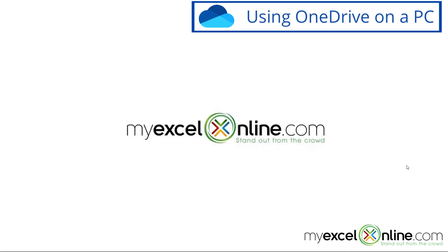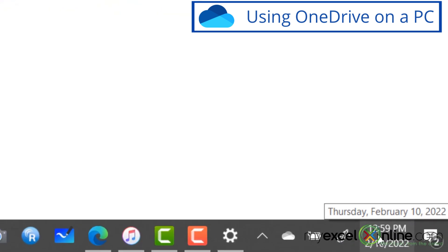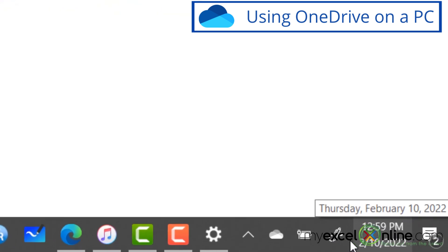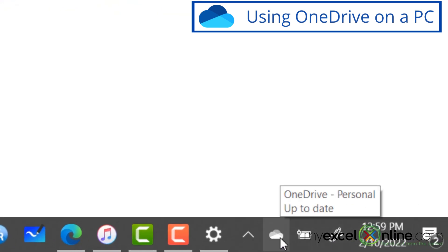Another way for me to access OneDrive on my PC is if I hover the mouse down here next to my clock, there is a cloud icon right here. And that's called OneDrive.